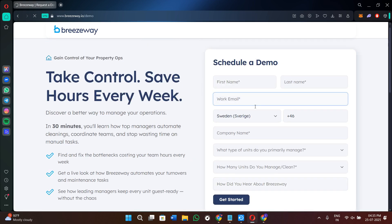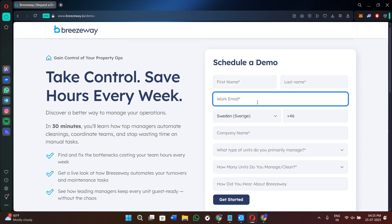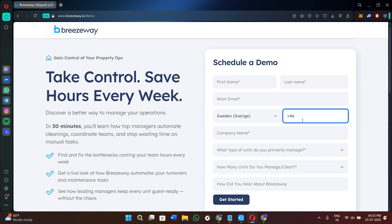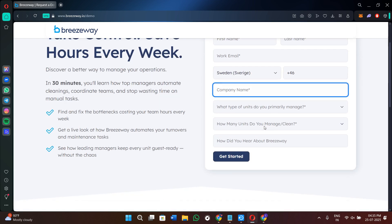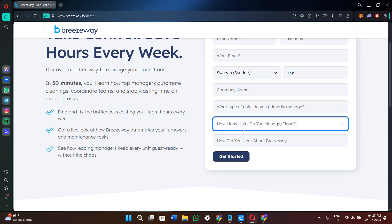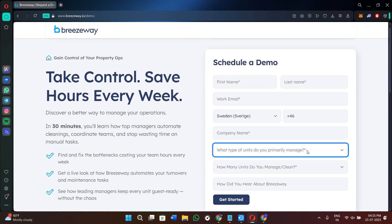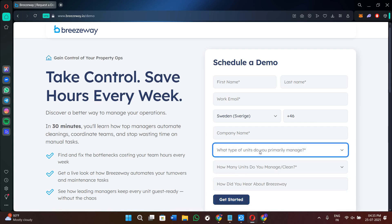In this form, you need to fill out your first name, your last name, your working email address, then select your phone number, provide your company's name, answer what type of units do you primarily manage, how many units do you manage or clean, and how did you hear about Breezyway. After filling out this short form, you need to click on the Get Started option. So a Breezyway representative will contact you to schedule a walkthrough, set up your account, and help you onboard your team.